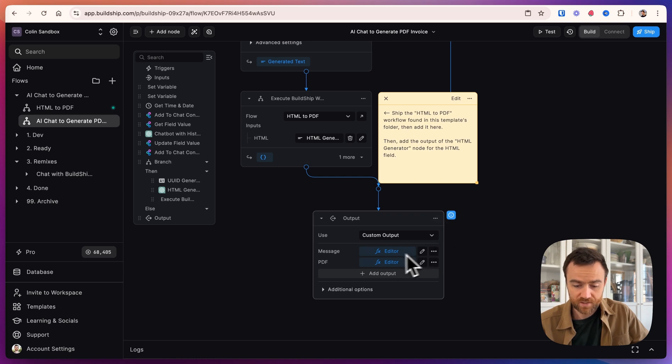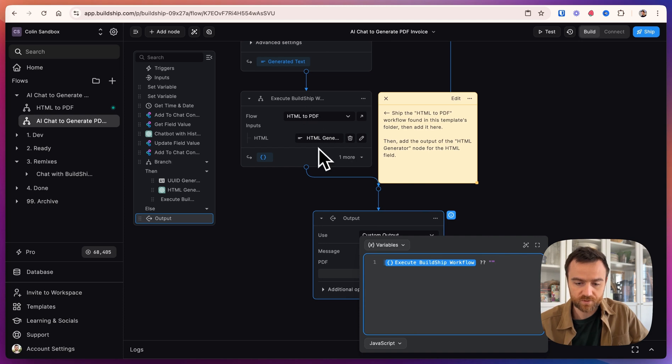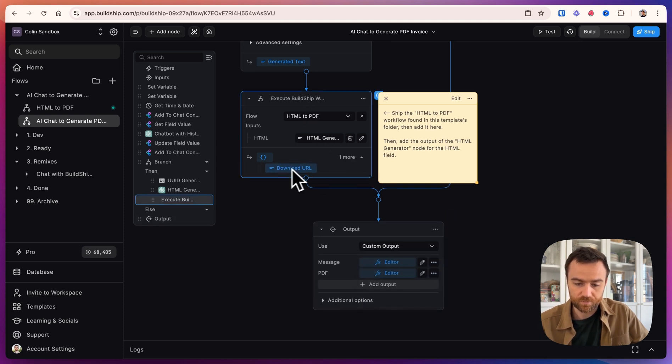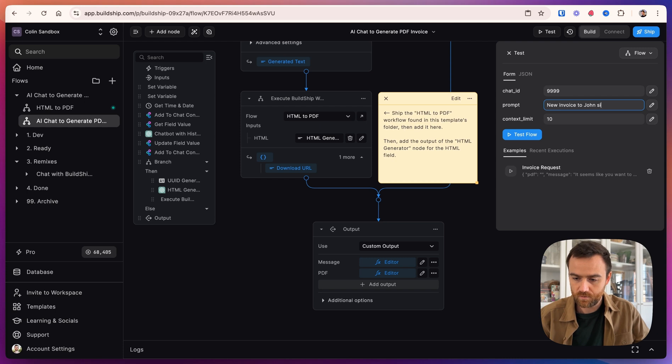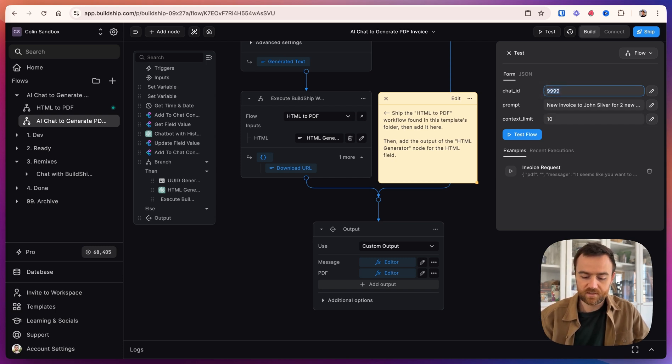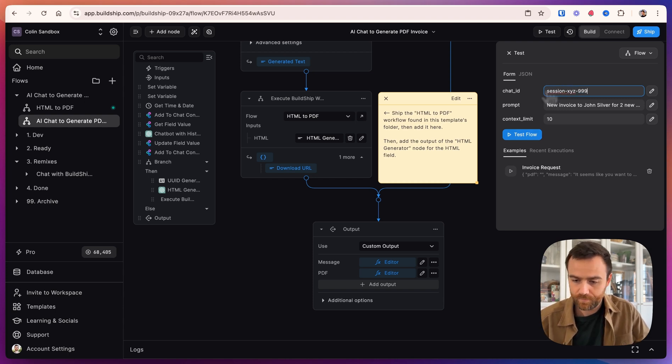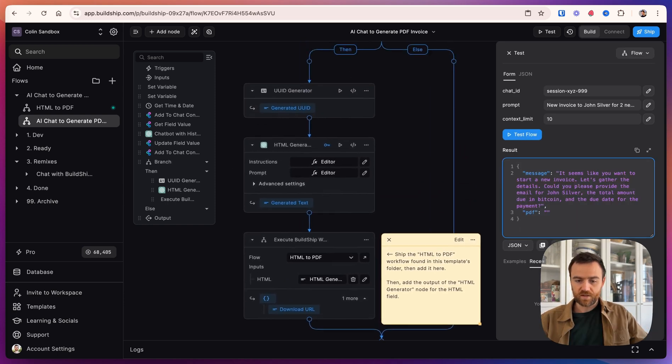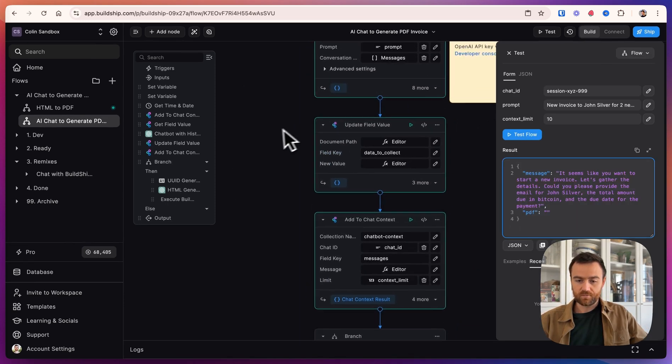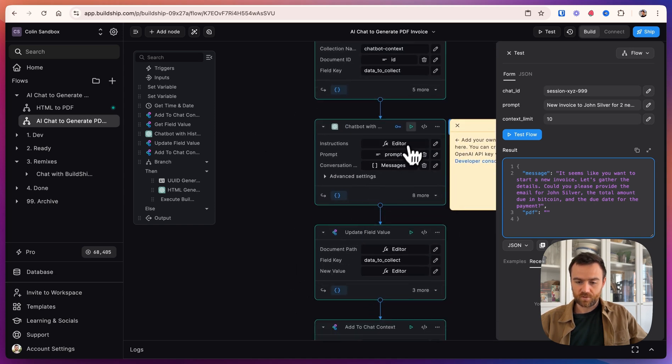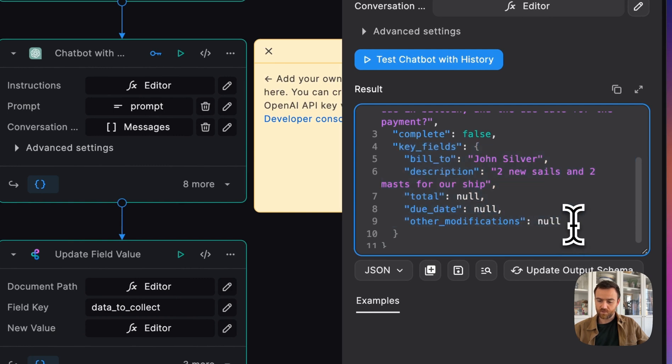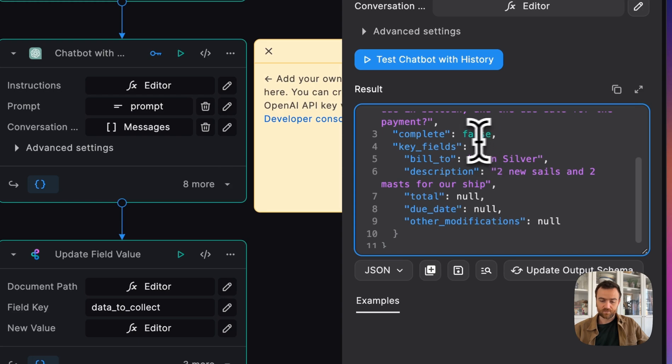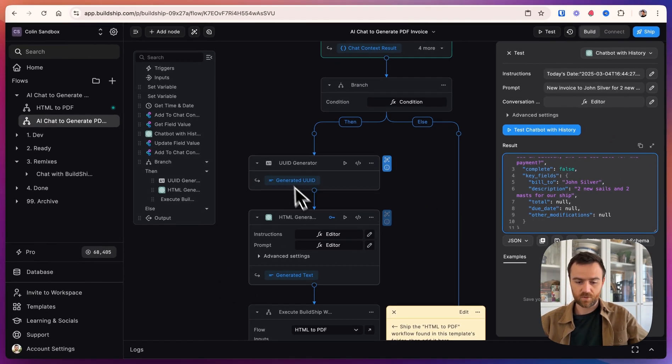Finally, we output the message. And then if there's a PDF, we output the PDF URL. So this execute BuildShip workflow is going to give us a download URL for the PDF. So now that we have everything set up, we can test it. So let's say to John Silver for two new sails and two masts for our ship. And we can have the chat ID to be any number or session ID that we want. And let's test the flow. So in the flow itself, you can see which nodes have been run. So everything in green, you can see the individual outputs. So here's the output of the chatbot. It gives us the response. It says that this isn't complete. There's more information I still need to get. And then here's the updated values of the key fields. The ones that are null, it's going to keep asking about until it feels like it is complete. And then we see that because that's not complete, these nodes here did not run.